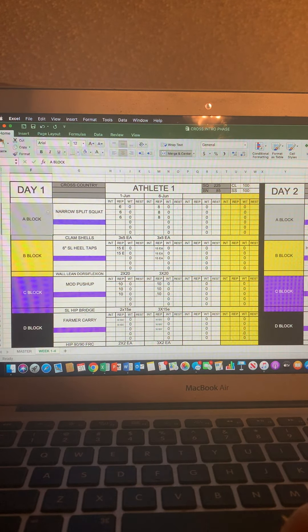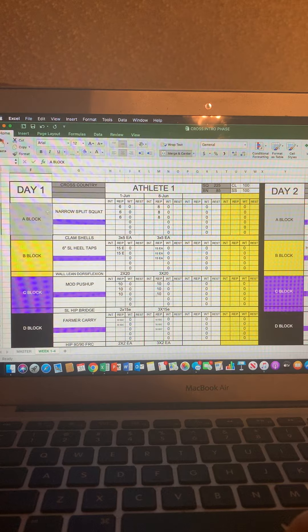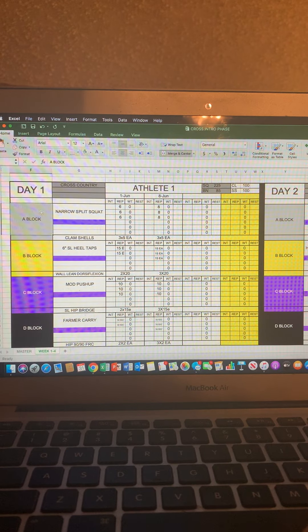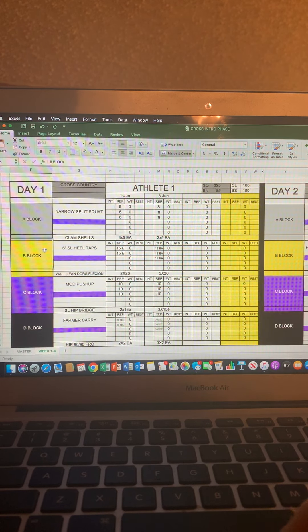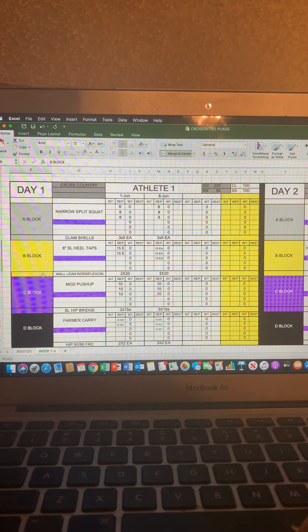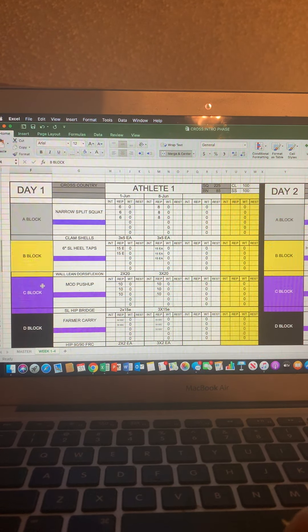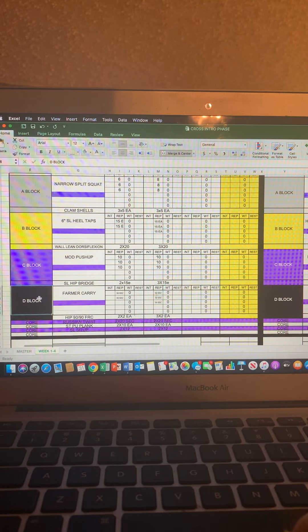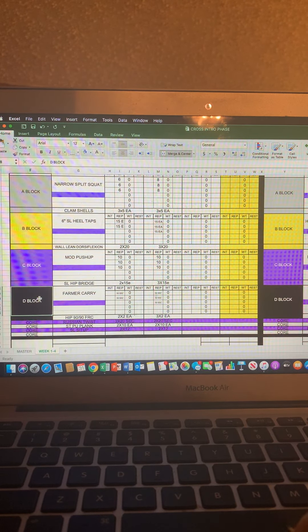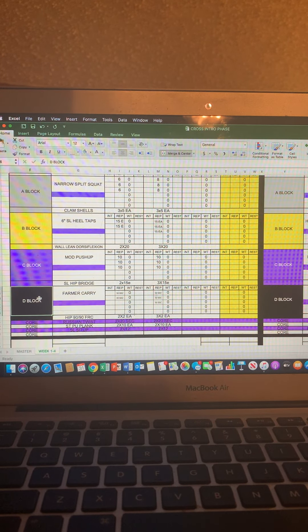And then the exercises, you read it from top going down. So A block is two exercises. B block is two exercises. C block, two exercises. And D block, two exercises.